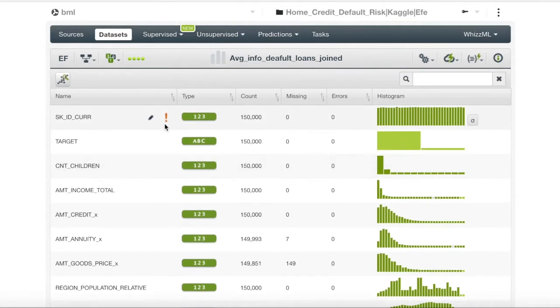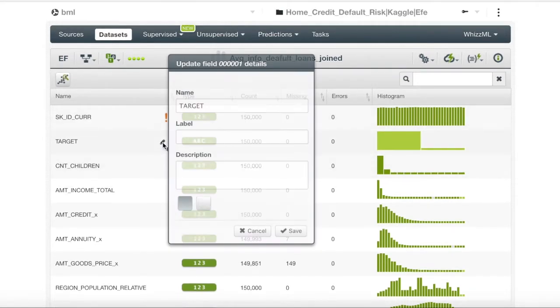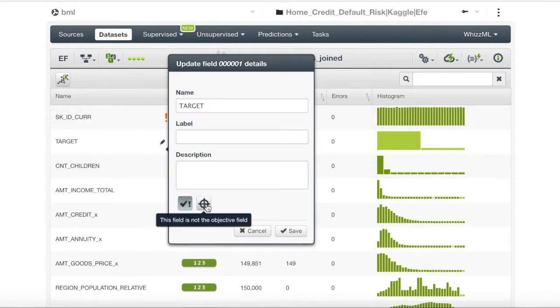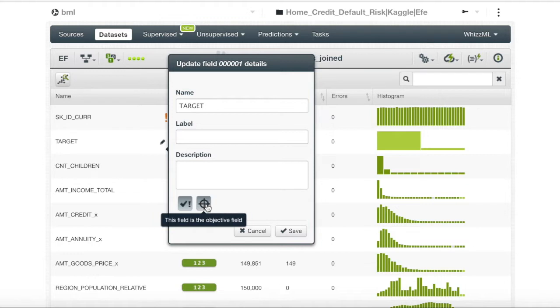It is also very important to check that your target objective is labeled. In this case our target objective is not labeled so we will mark it as target and save.